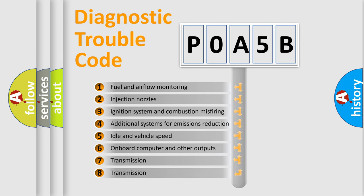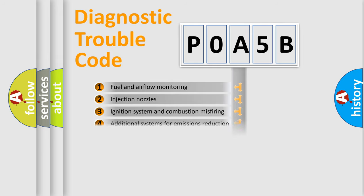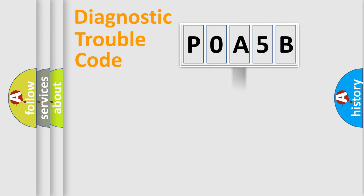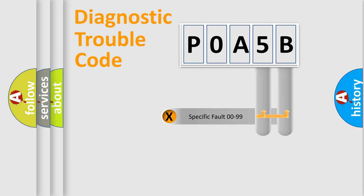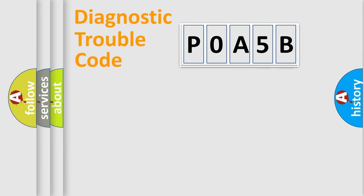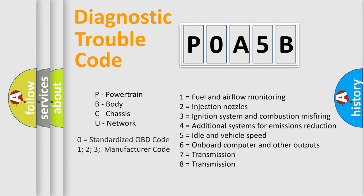The distribution shown is valid only for the standardized DTC code. Only the last two characters define the specific fault of the group. Let's not forget that such a division is valid only if the second character code is expressed by the number zero.